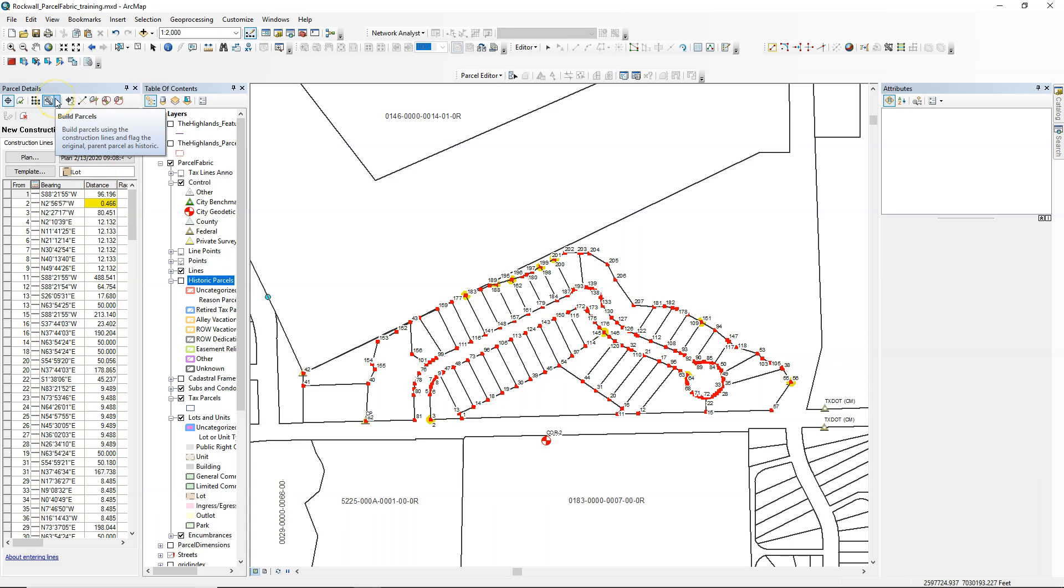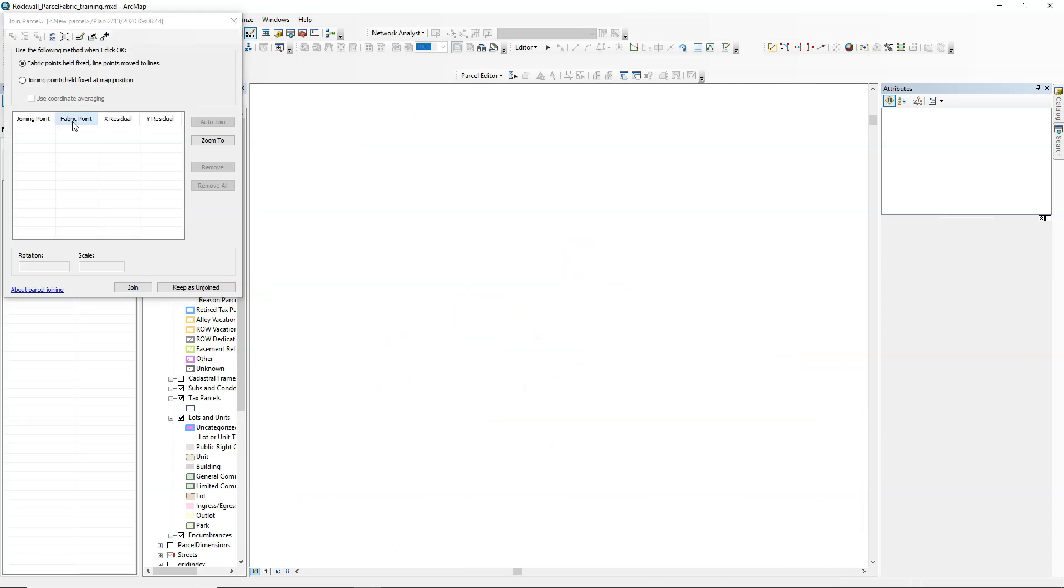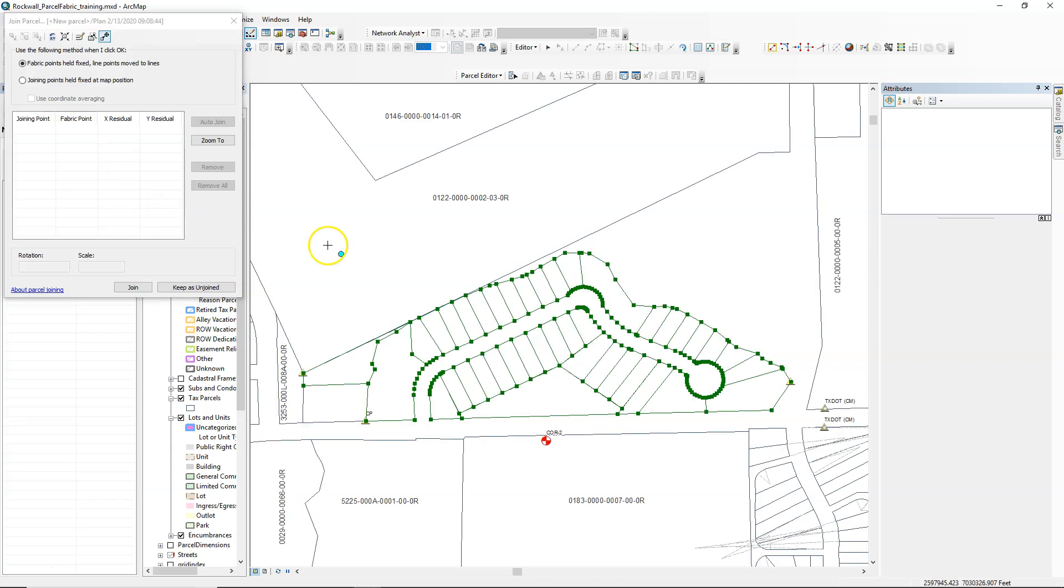But after I'm happy with that, I'm going to click to build those parcels. In this case, we're going to build and keep current because there's really nothing to mark historic. And that brings me to the joining dialog box.